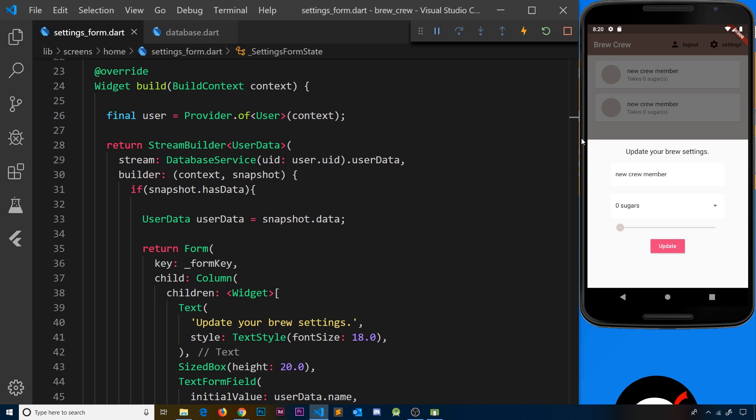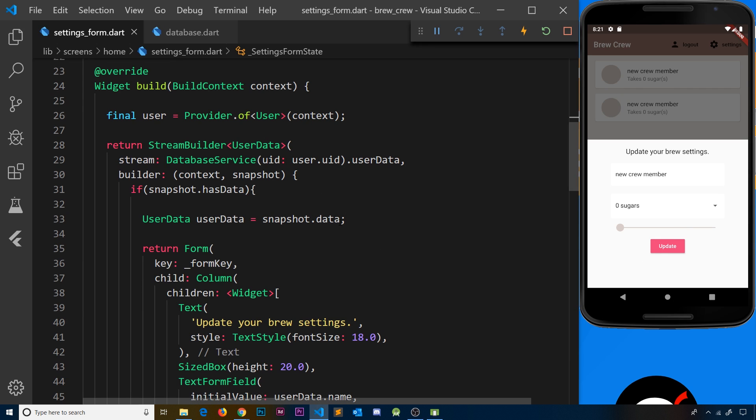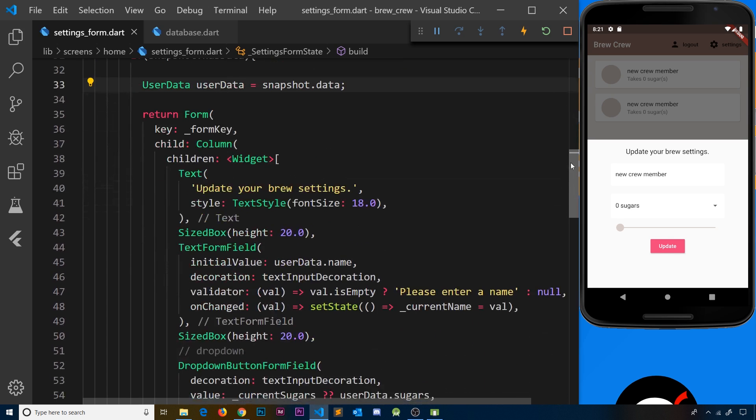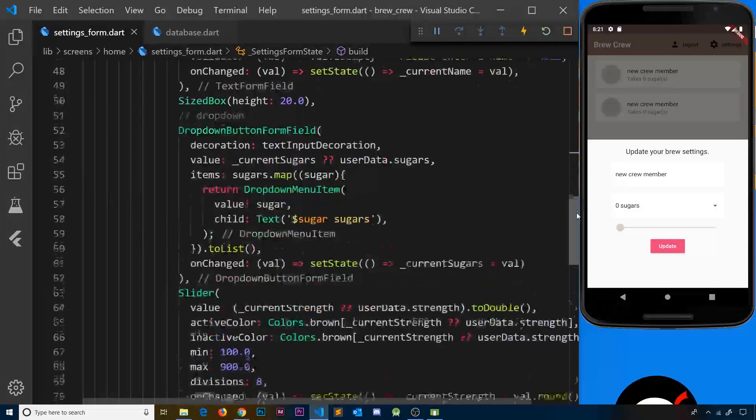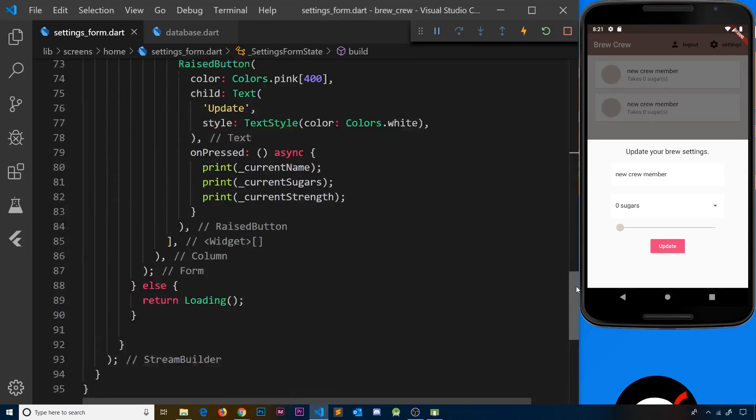We want to provide a fallback value if they don't have a value. That fallback will be the current value we pre-populate these fields with - whatever's in their user record. We can grab that from userData.strength, userData.name, and userData.sugars.